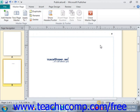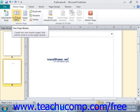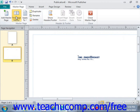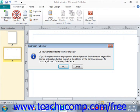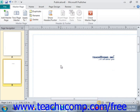Back in the Master Page group, we have a few more options. You can click the Two-Page Master button to switch the currently selected master page between a two-page and a one-page layout — it's a toggle button. Note that if you switch back to a single page, Publisher will warn you that all objects on the left master page will be deleted and replaced by the objects on the right master page, so you'll need to click OK in the confirmation dialog to continue.